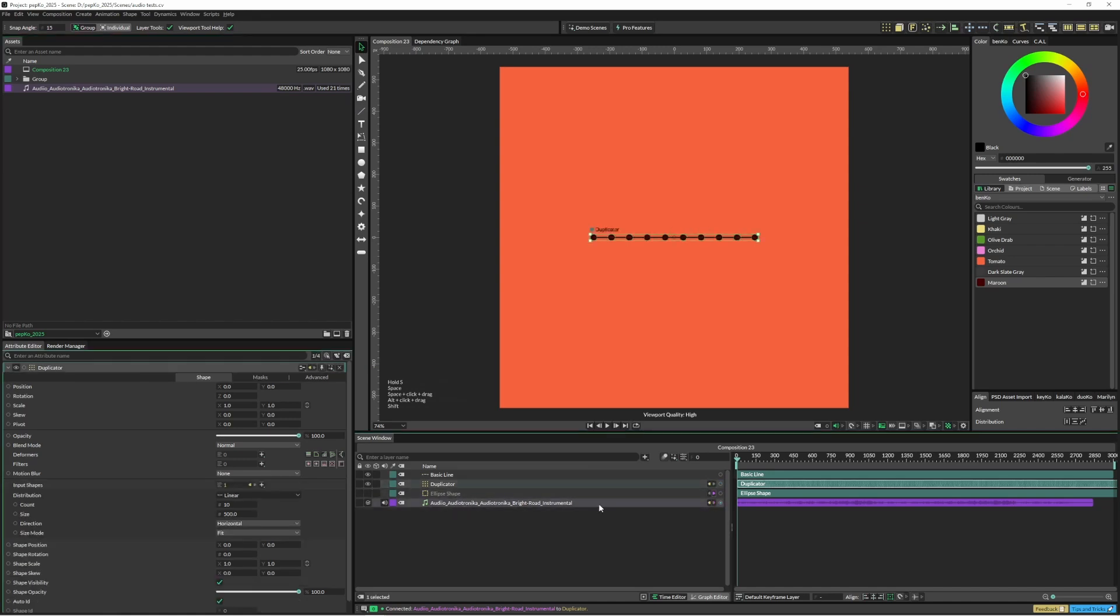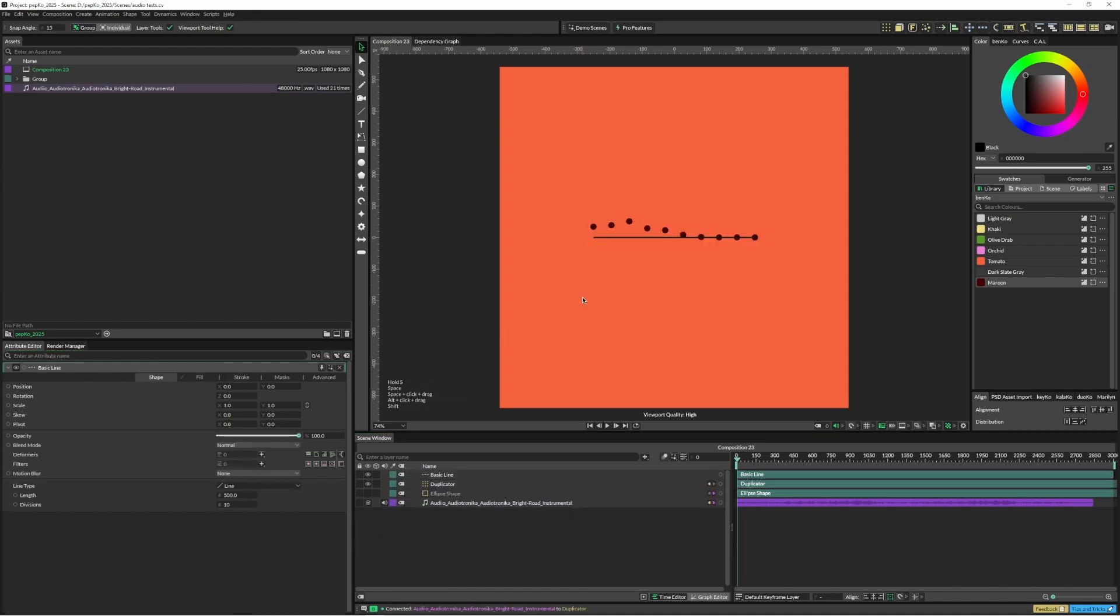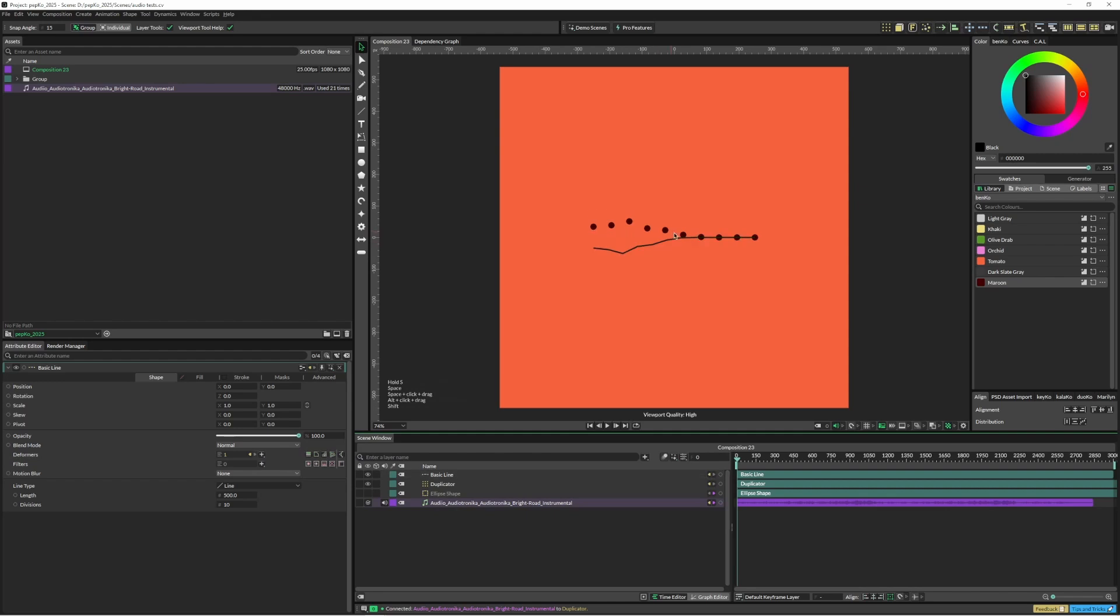And let's just assign this audio to the shape position Y. I've also got a basic line here, so I'm just going to drag that in. And you can see it's kind of flipped, so I'm just going to scale Y negative one and it kind of lines up a little bit better.